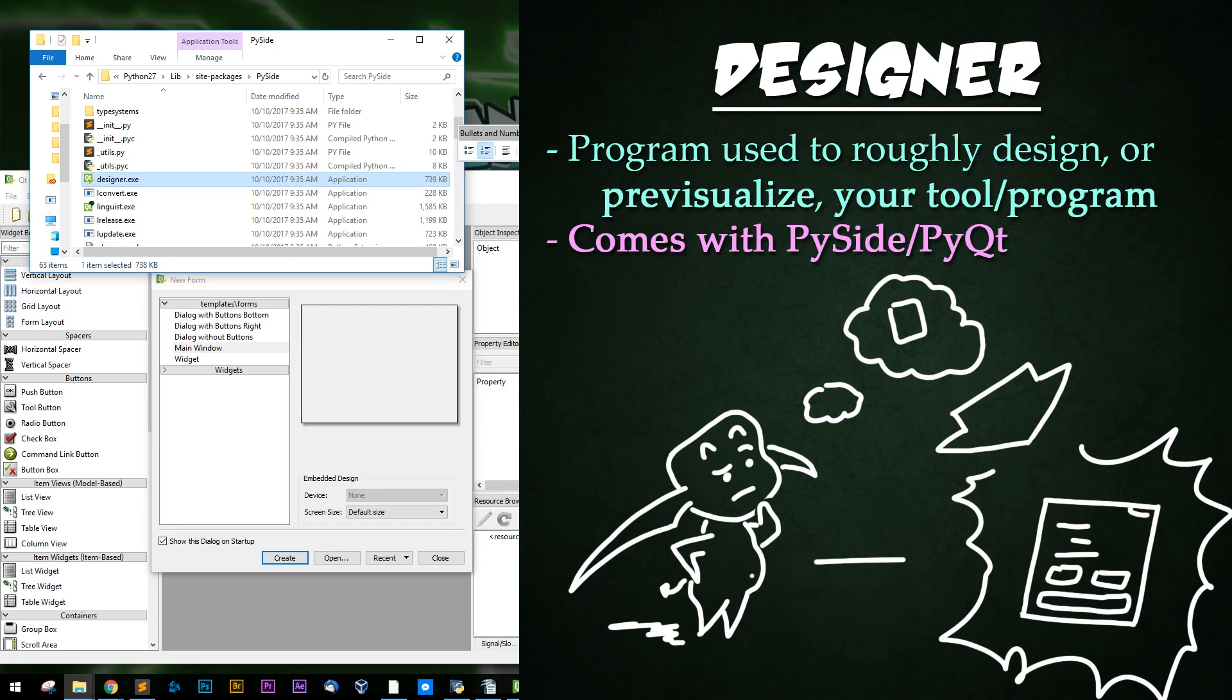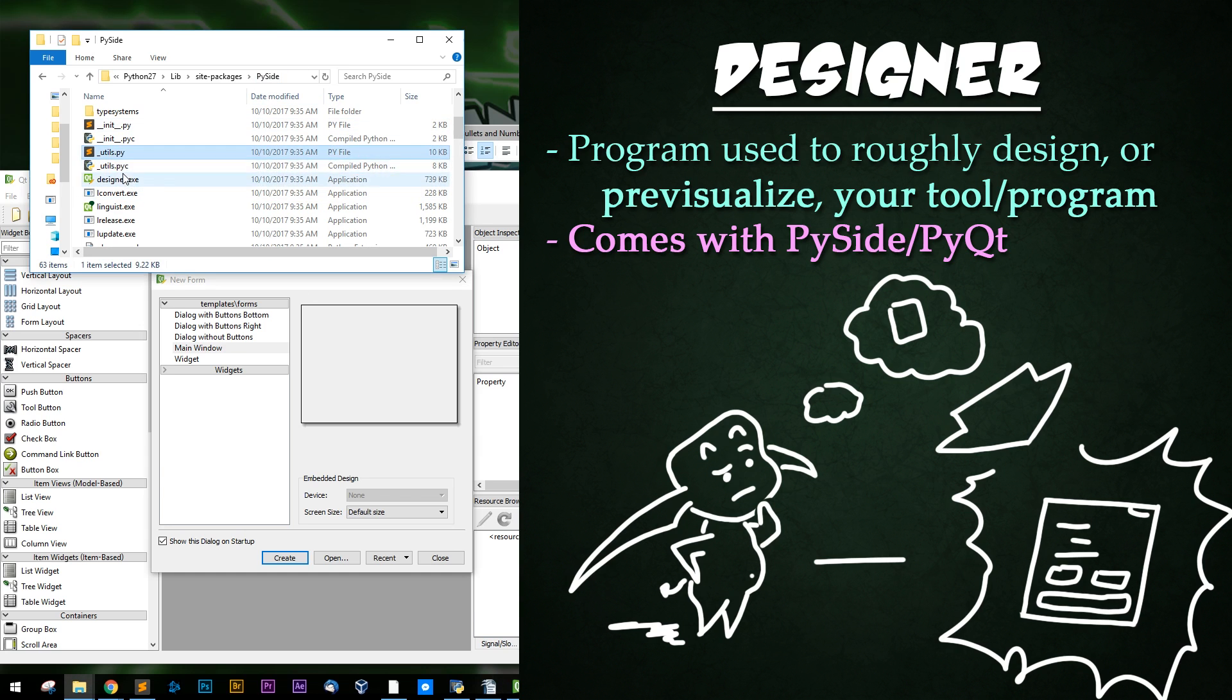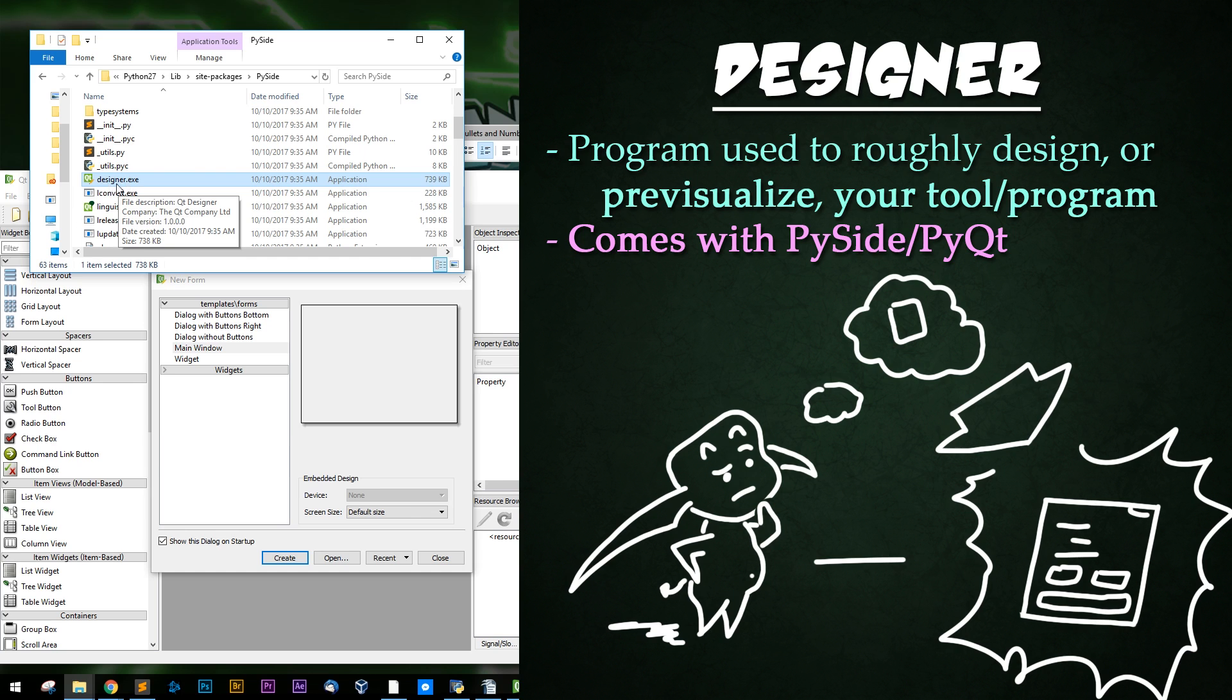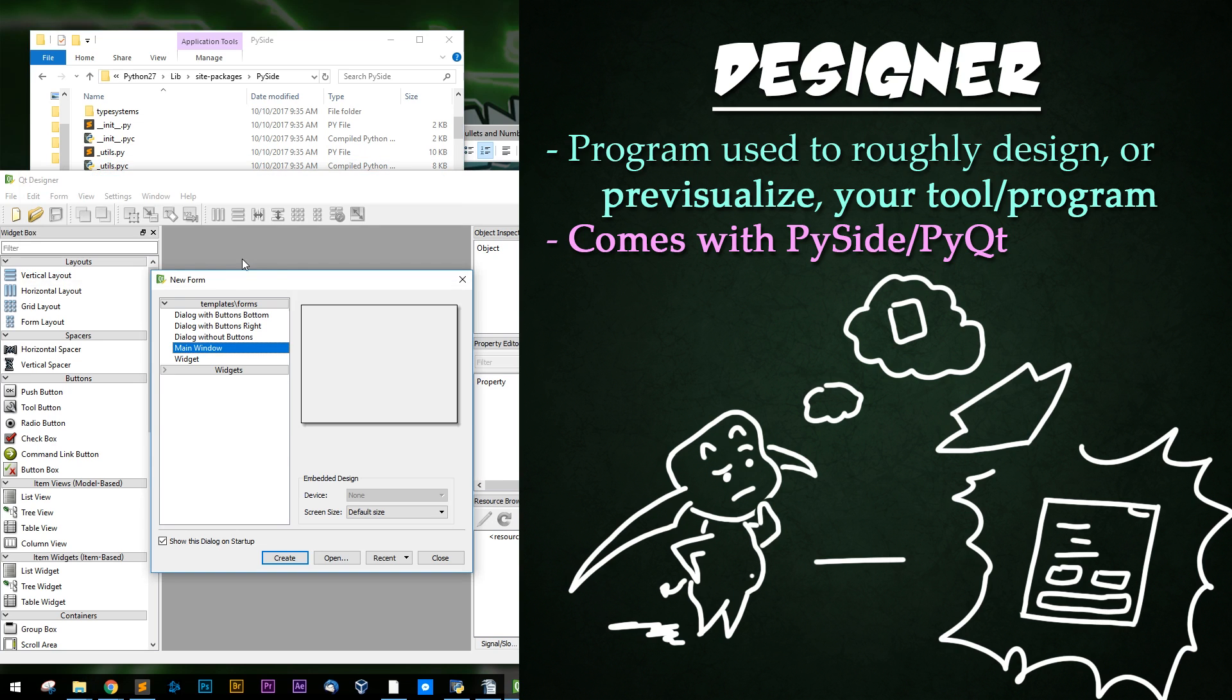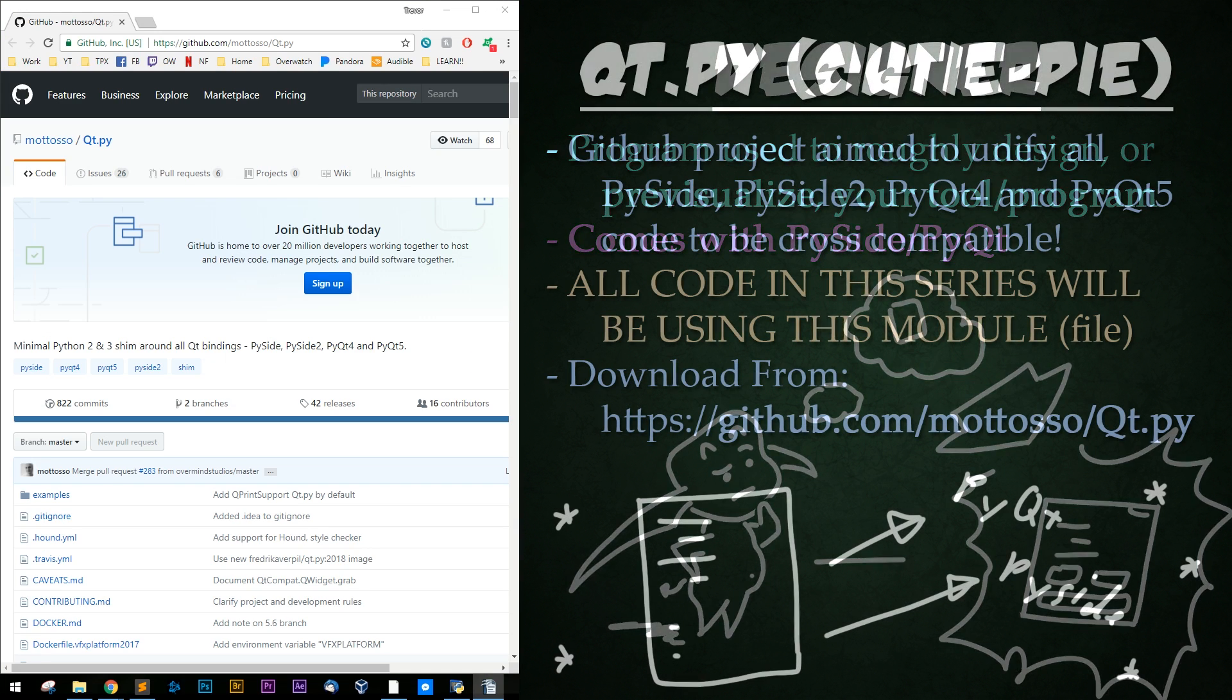The next useful tool I'd like to show you is Qt Designer, which also comes installed with PyQt and PySide. It's just designer.exe or designer on Linux that you can enter in the command line or navigate to. This is a simple Qt layout tool that you can use to mock up any tools or programs you'd like to develop.